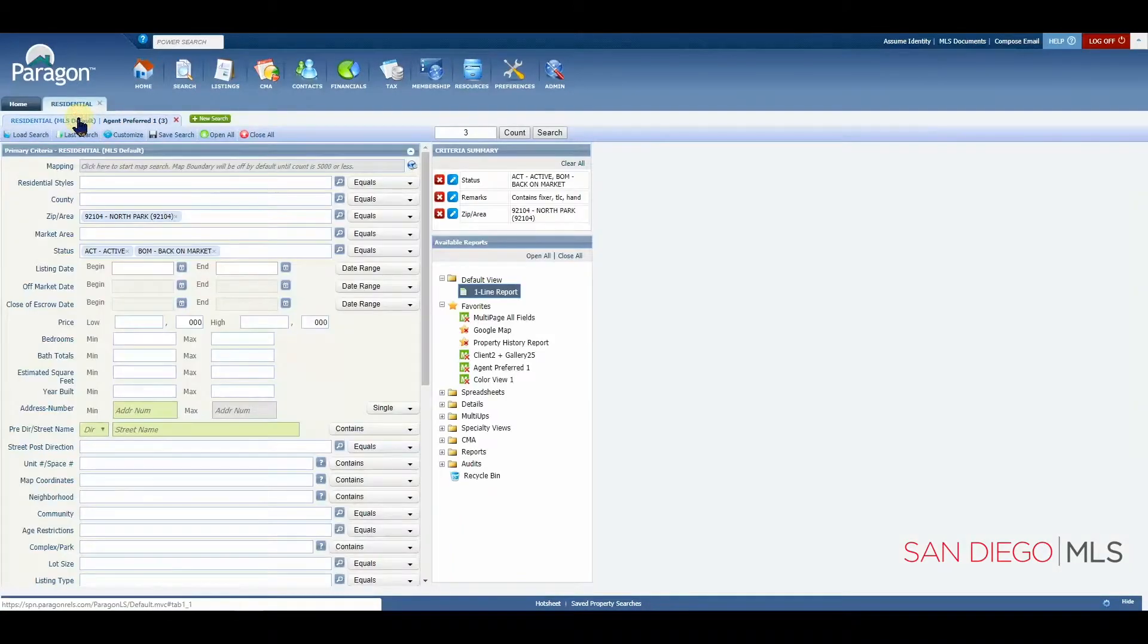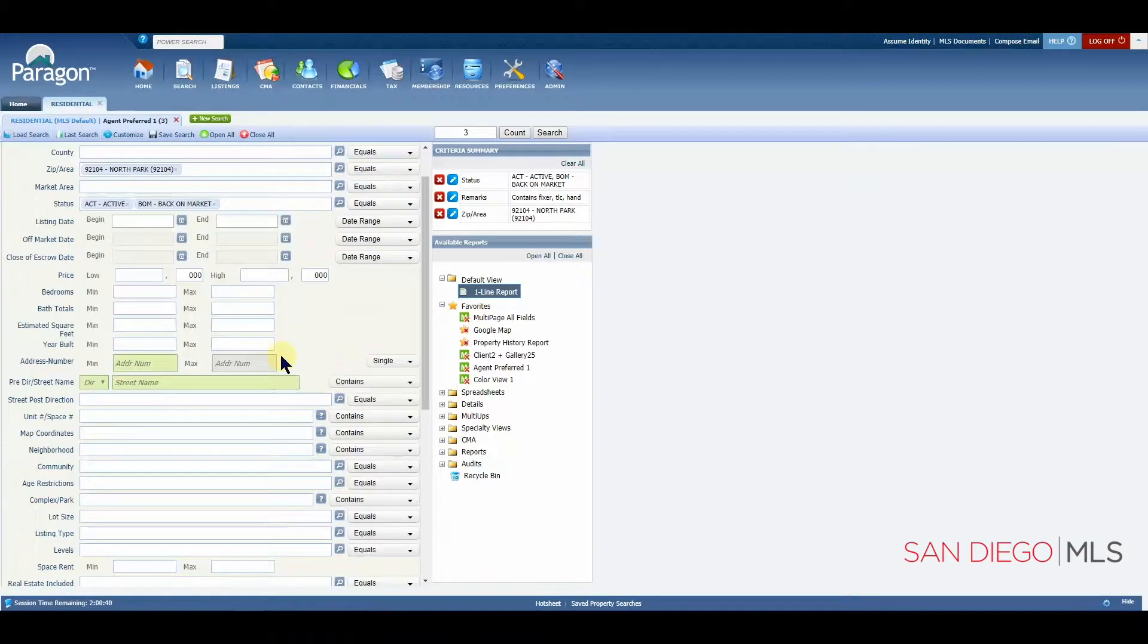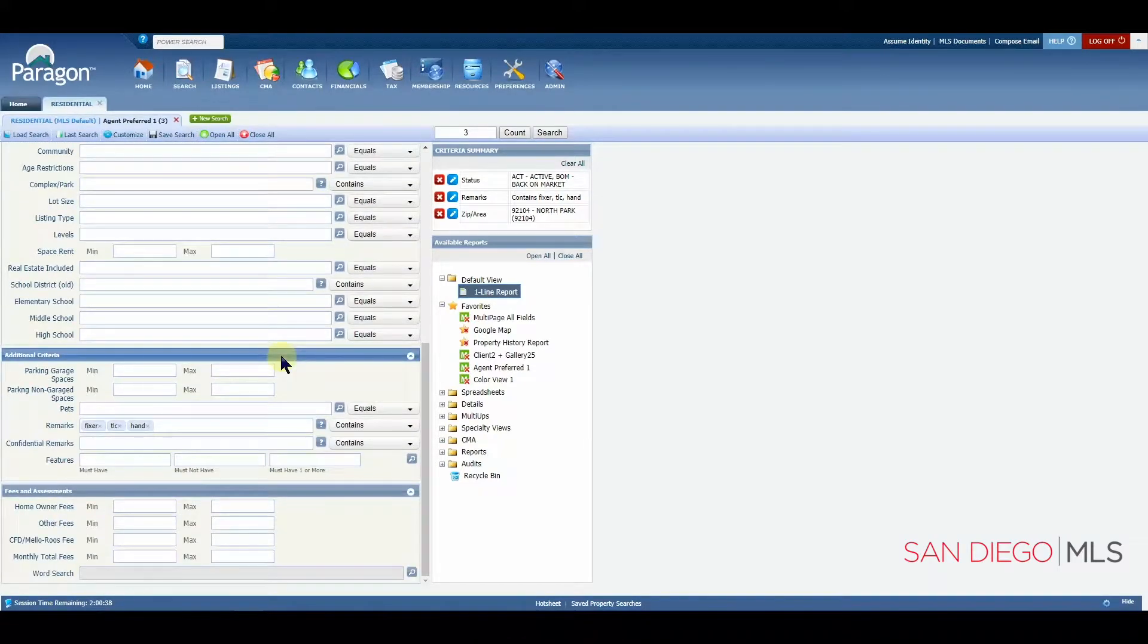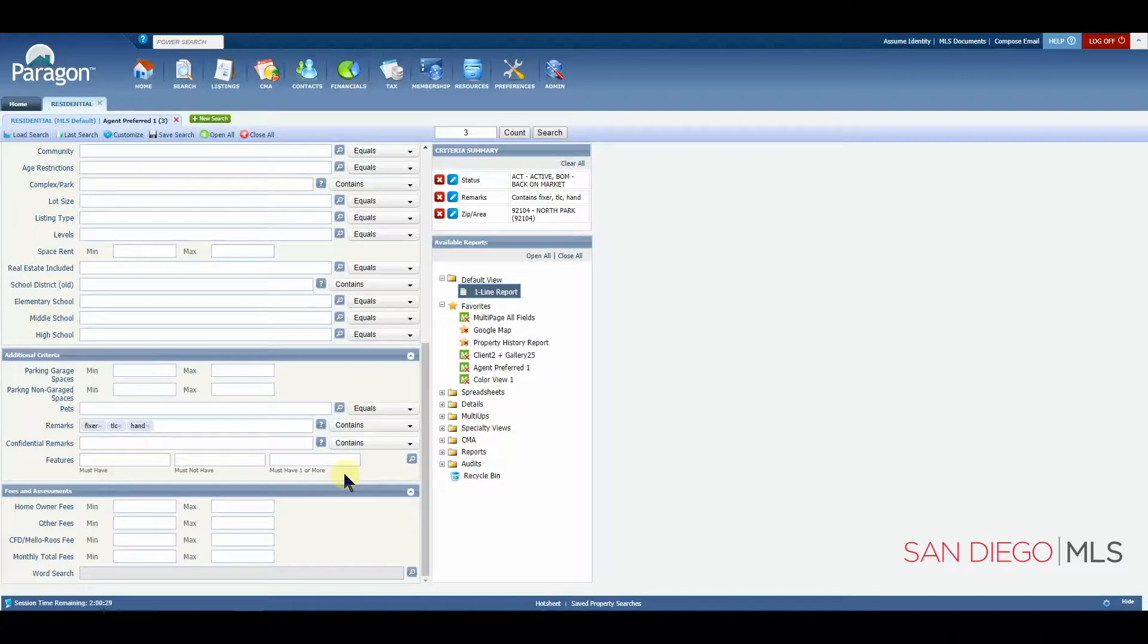The other way that we can use our advanced search options would be to use the features field. The features are going to be the most commonly used on your search page.